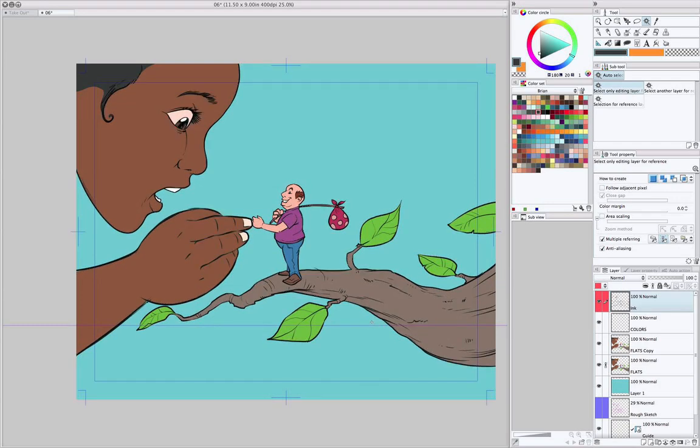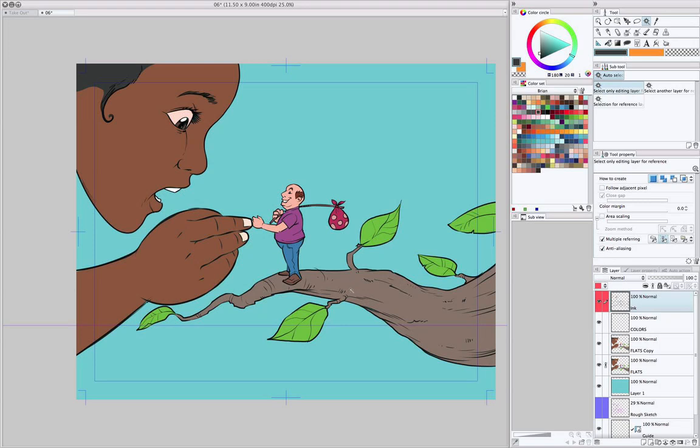Because in Photoshop, usually I would have to switch back to the flats layer, get the wand out, click where I want to color, switch back to my coloring layer and start coloring on it. Here, I never have to change layers. All I have to do is quickly change my tool to the wand and that's it. Really cool.